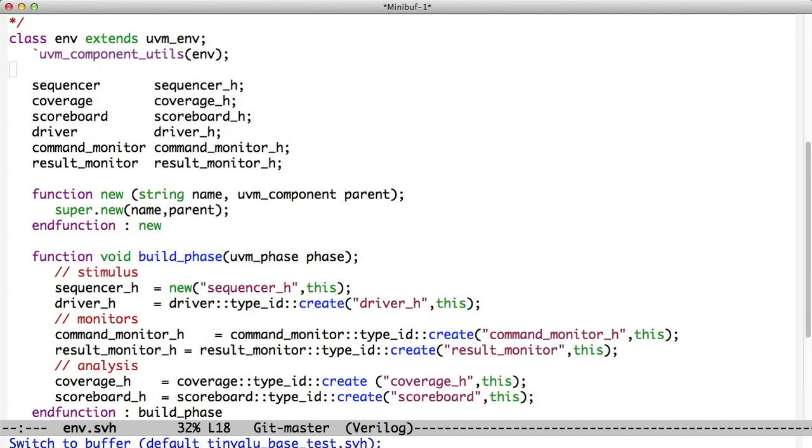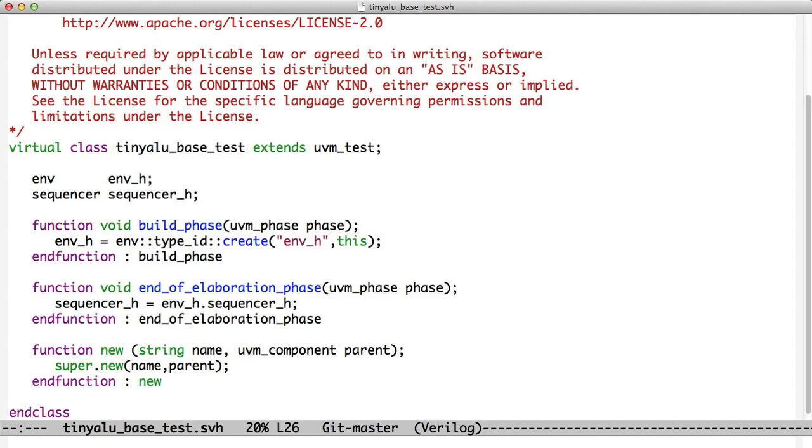Right here is sequencer H and sequencer H is defined in the environment. And now in our base test, we build the environment and then at the end of elaboration phase, we know the environment is completely built, we read out the sequencer handle and we store it in a local handle called sequencer under H. Now any test that extends the tiny ALU base test has a handle to the sequencer in our test, in our environment.